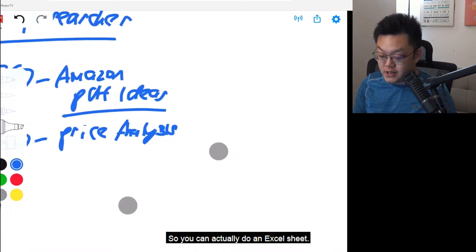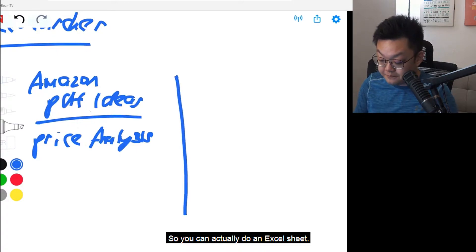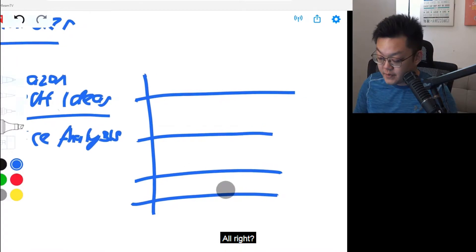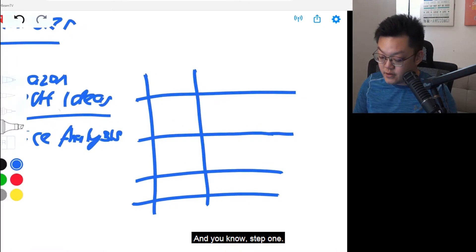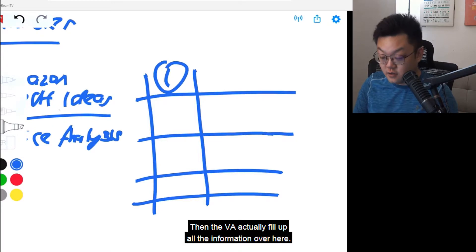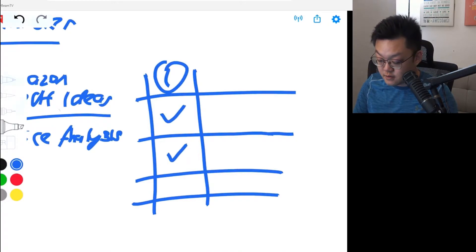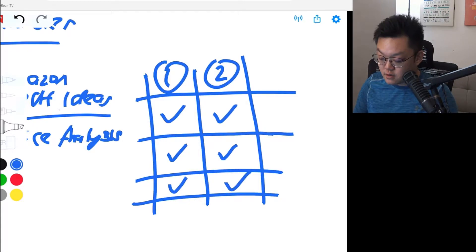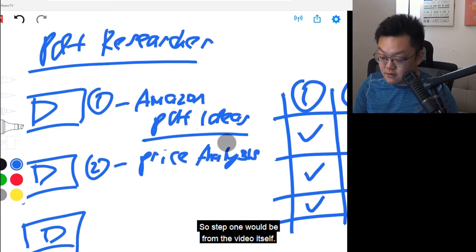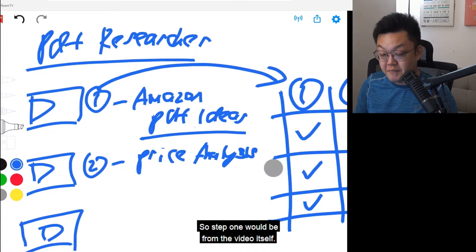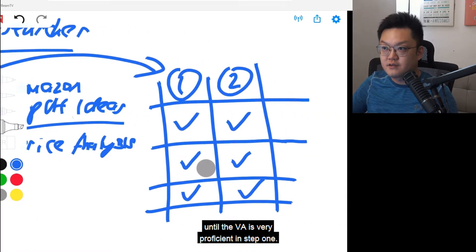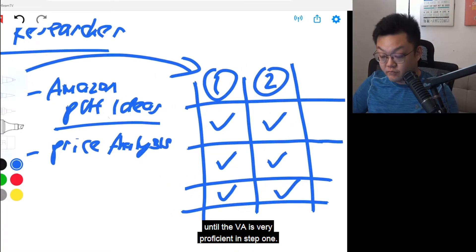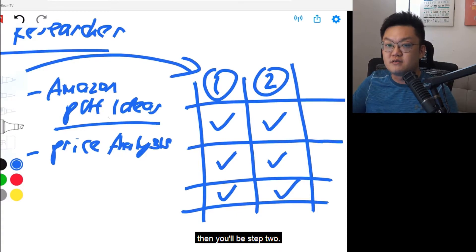So you can actually do up an Excel sheet like this. Step one — the VA fills up all the information over here. Step two — the VA fills up all the information over here. Step one will be from the video itself. I will not go into step two until the VA is very proficient in step one.